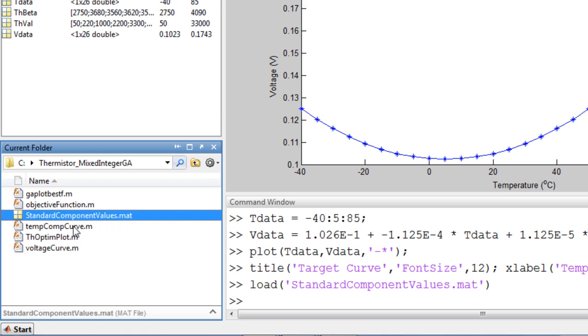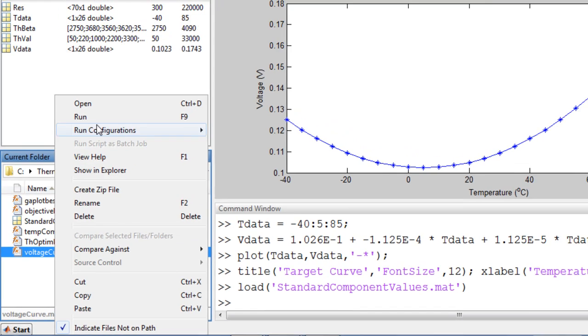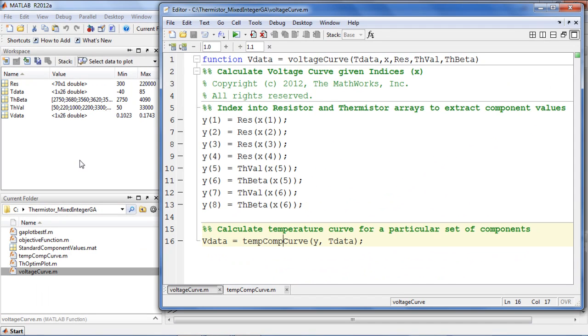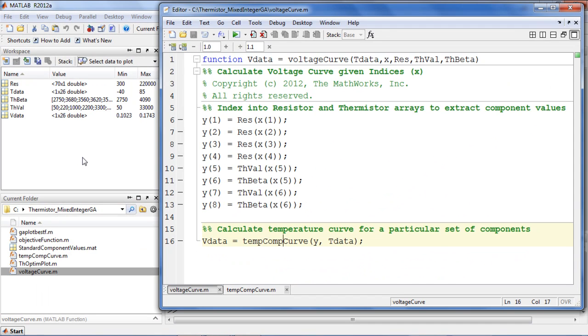I have created a function that takes the temperature, component indices, and component values as inputs and returns the voltage versus temperature curve.